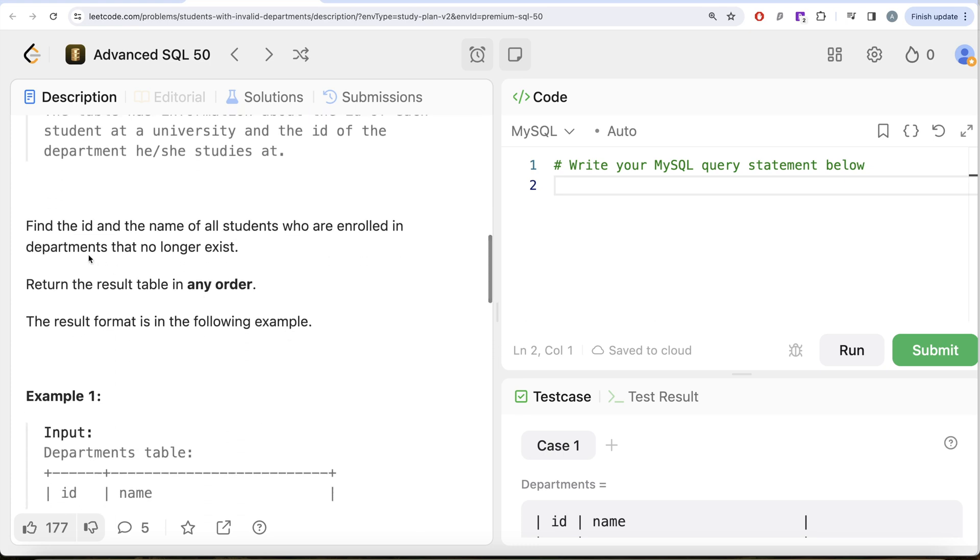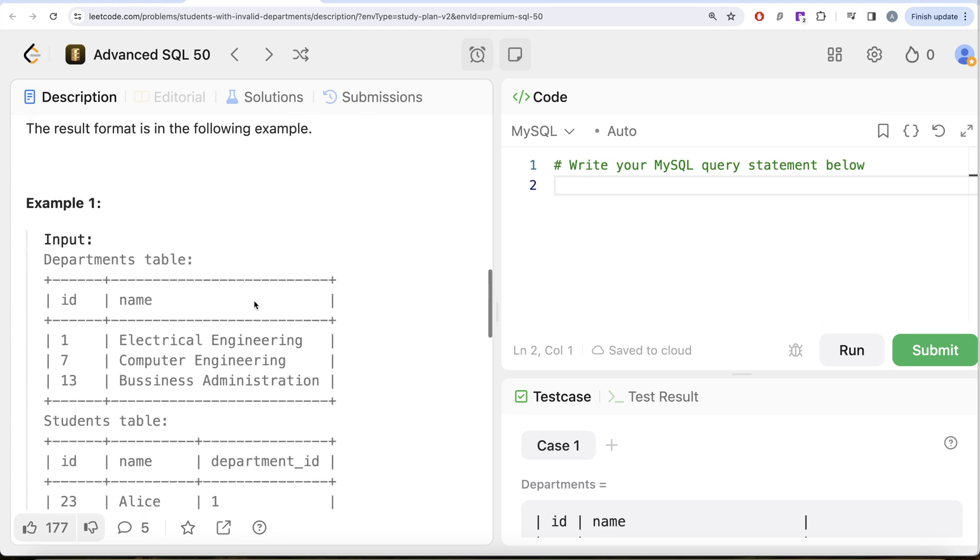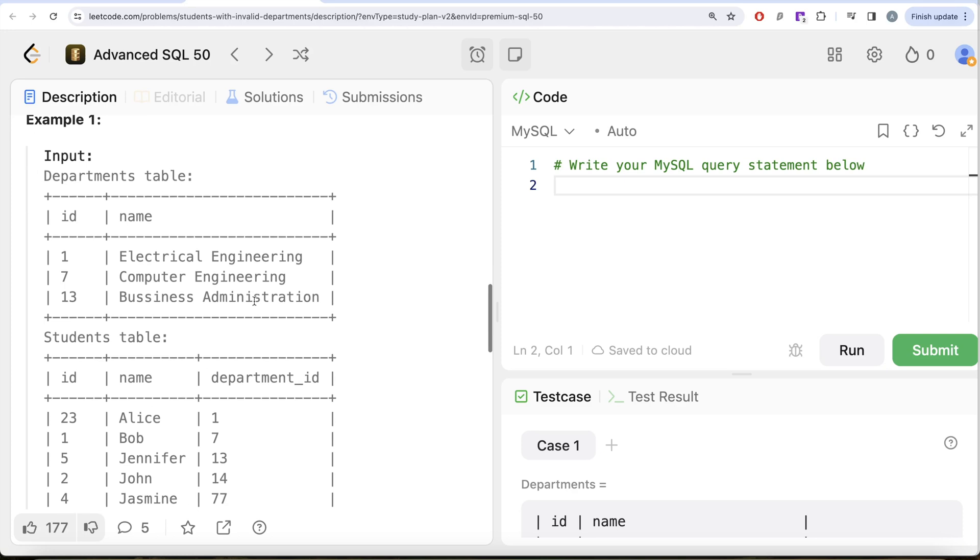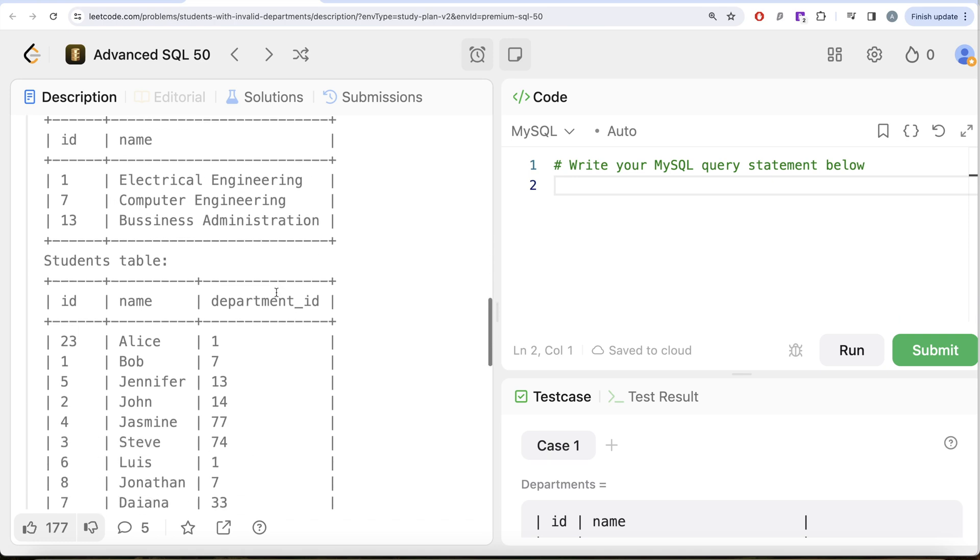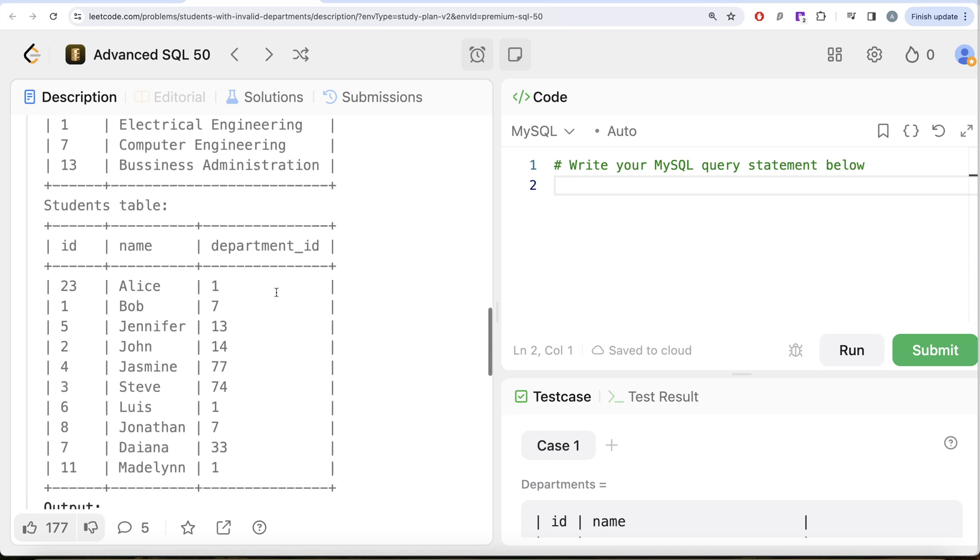We are asked to find the id and name of all students who are enrolled in departments that no longer exist. Order of the result does not matter. Let's look at the records in the department table. There are three different departments: Electrical Engineering, Computer Engineering, and Business Administration, and there are several students with their ids, names, and the departments they are enrolled in.